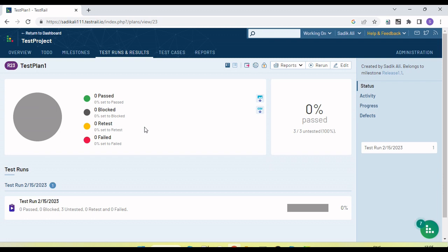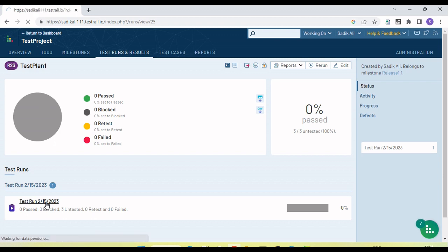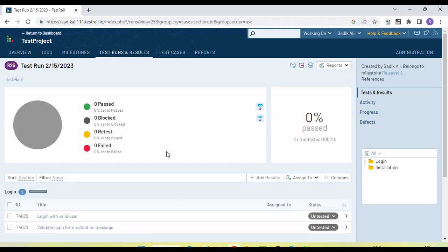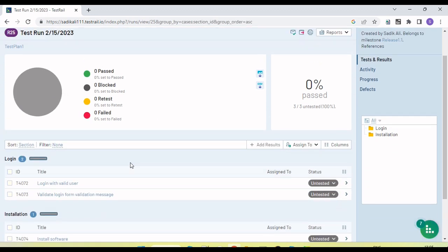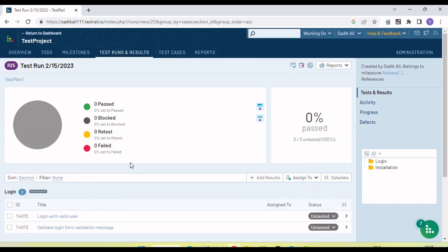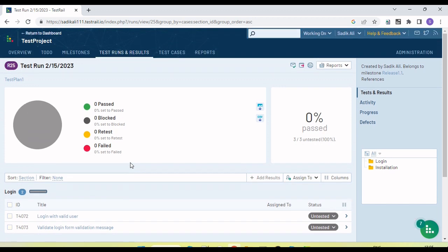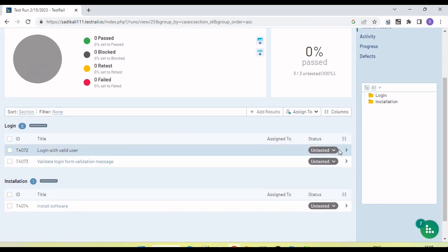Now if we want to execute the test cases in the test plan, we click on the test run. Here we can select and execute the test cases for that particular test run.